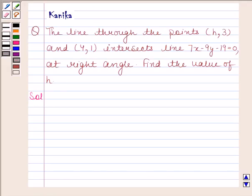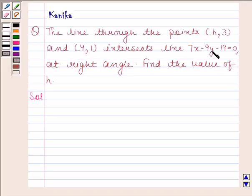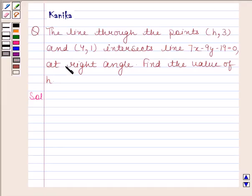In this question, we will first find the slope of the line passing through points (h, 3) and (4, 1). Since this line intersects the line 7x minus 9y minus 19 equals 0 at right angle, by using the result that the product of slopes of two perpendicular lines is minus 1, we will find the value of h.